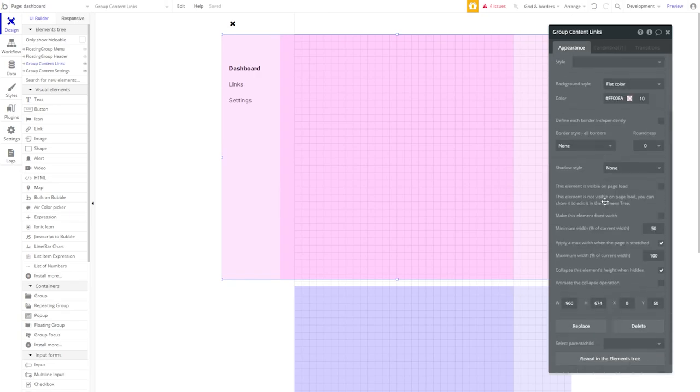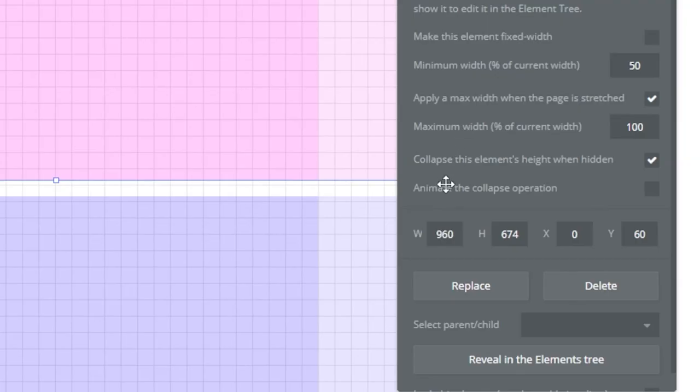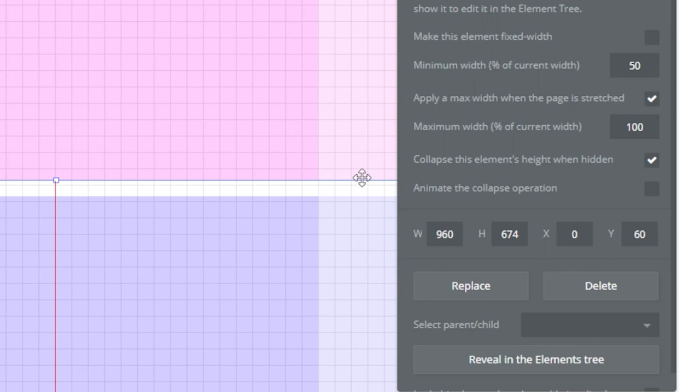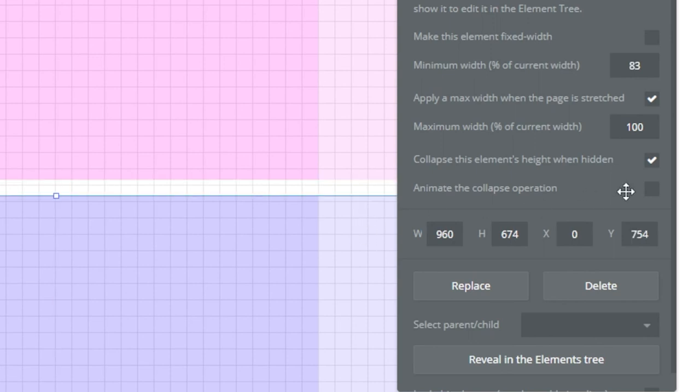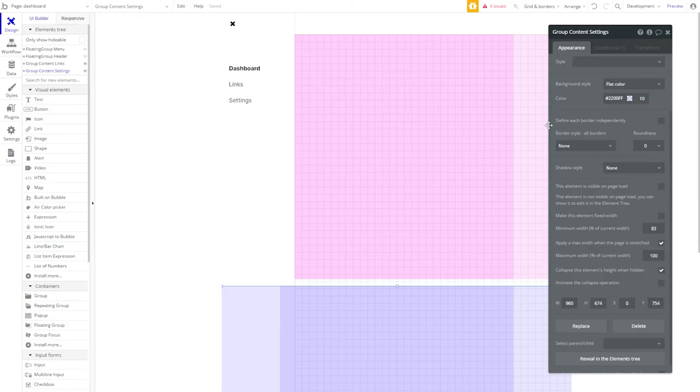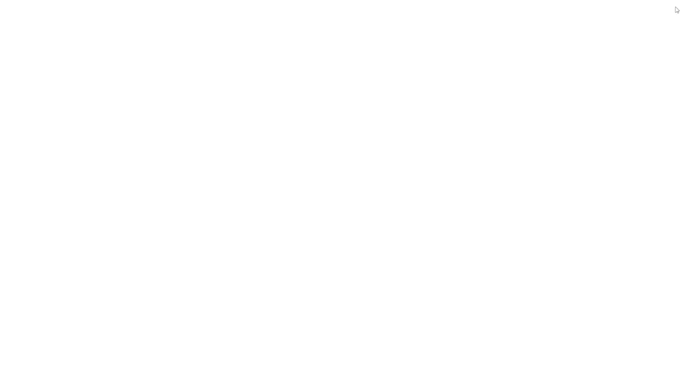Now let's make a quick check to make sure these are collapsing their height when hidden, so that they don't stack on the page. And let's see it in action. Perfect. And our settings? Just as intended.